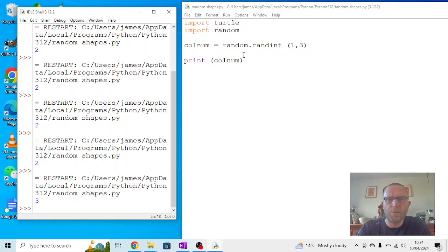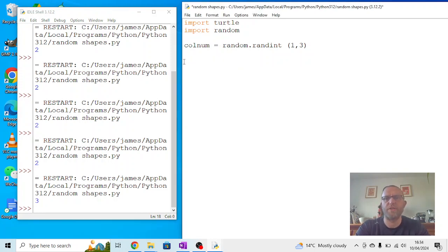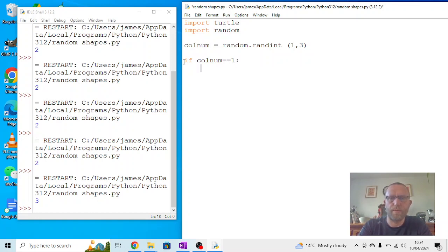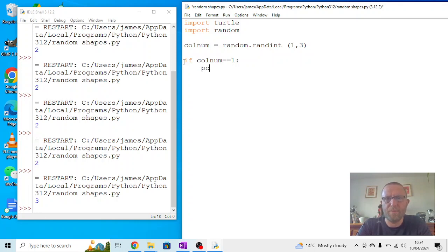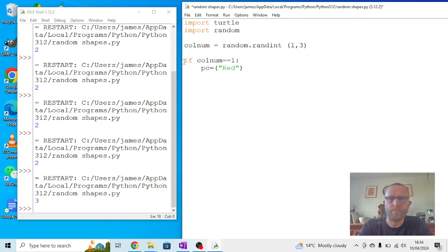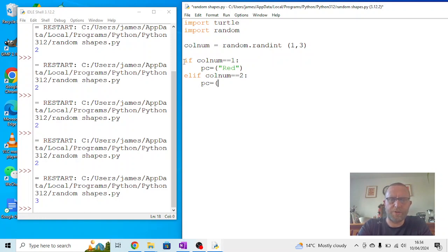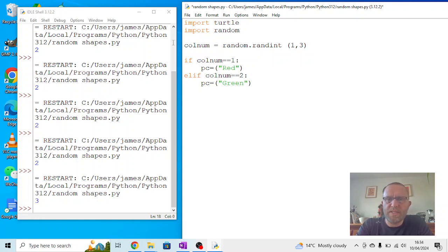Now we don't actually want to use this to print out random numbers like this. What we want to do is we want to use it to print out different color choices. So we're going to say if colnum equals equals 1, then we're going to create a new variable and we're going to call it PC. In this case, PC means pen color. So pen color is going to be equal to red. However, if or elif colnum equals equals 2,